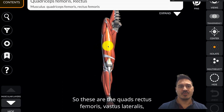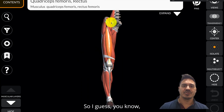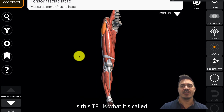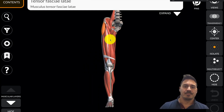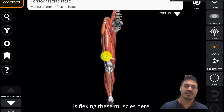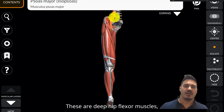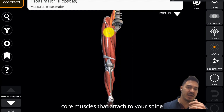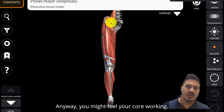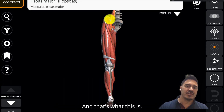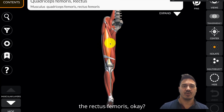These are the quads: rectus femoris, vastus lateralis, vastus medialis. The main hip flexor you're probably going to feel is the TFL — it attaches to your IT band and crosses the knee joint. You might also feel the deep hip flexor muscles — the psoas major and psoas minor — which are core muscles attaching to your spine and to the lesser trochanter of your femur. You might feel your core working, but the primary thing you want to focus on is the rectus femoris.